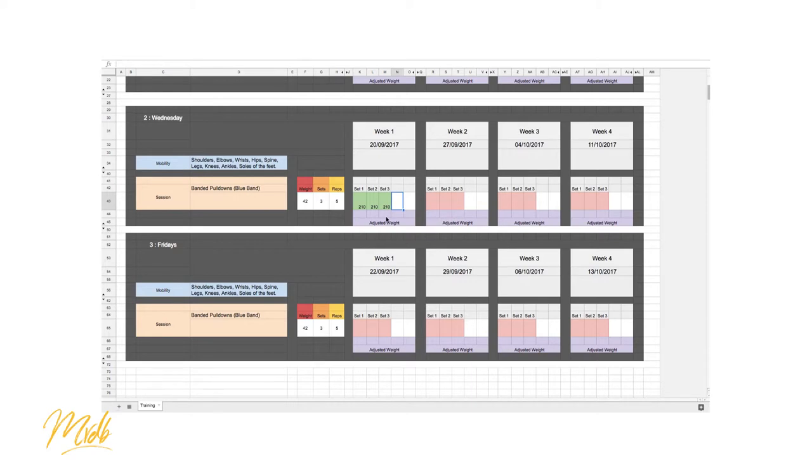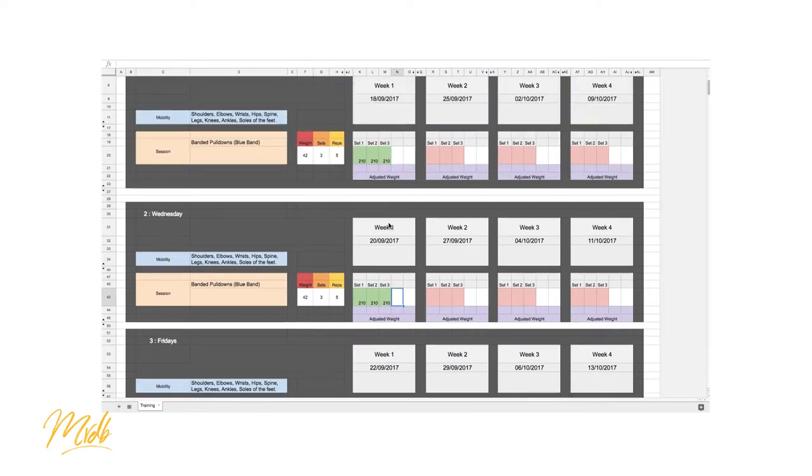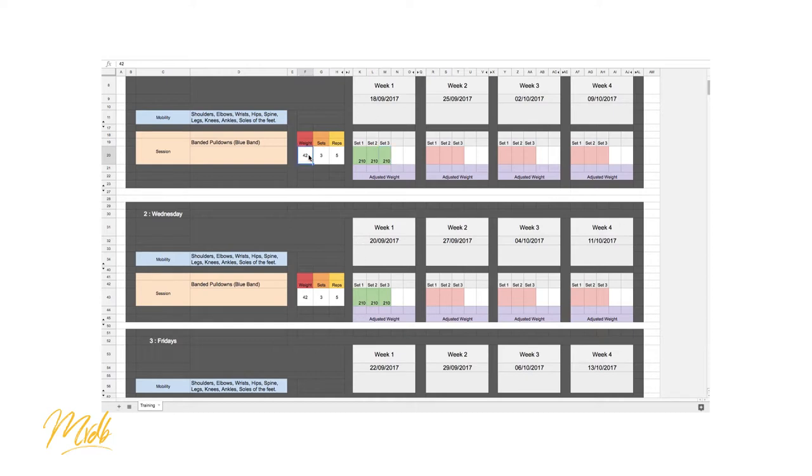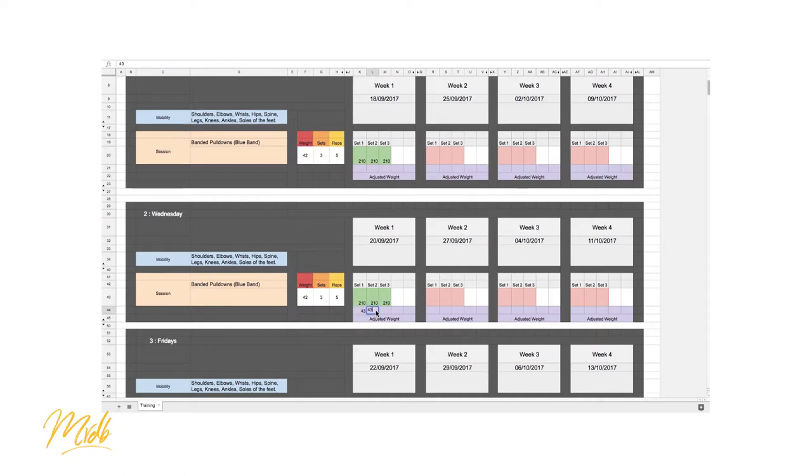So something that you can see here is I've done the same program even though I completed all five, all 15 reps I've completed. So actually what we're going to do is use the adjusted weight. So instead of doing 42, let's say we actually go to 43. So I'm going to put 43 in here, and that means that the volume actually goes up to 213.